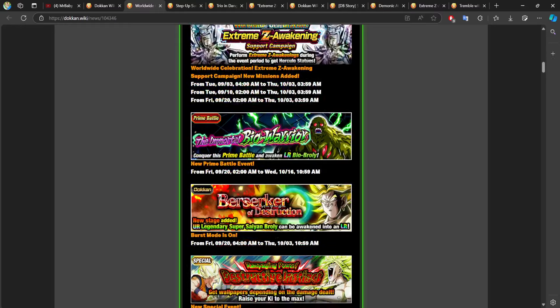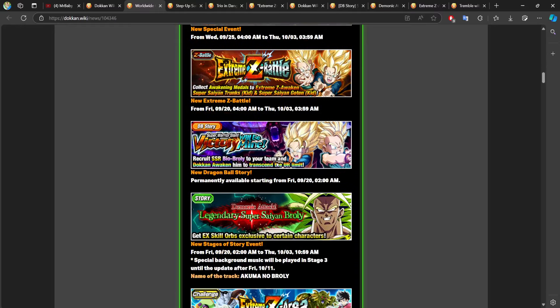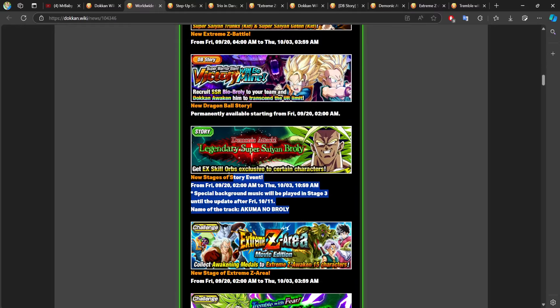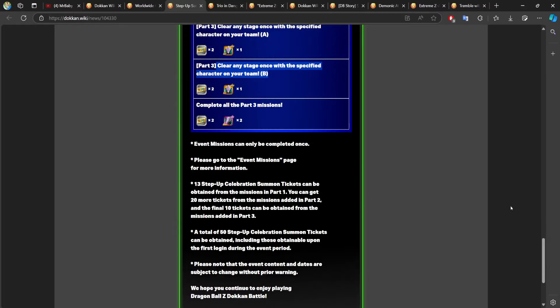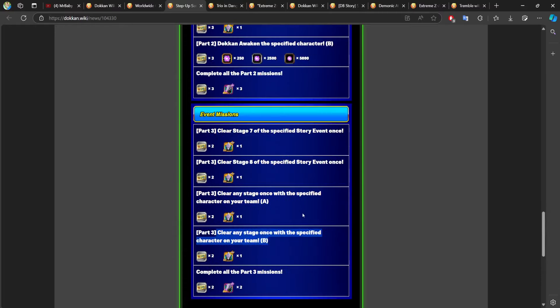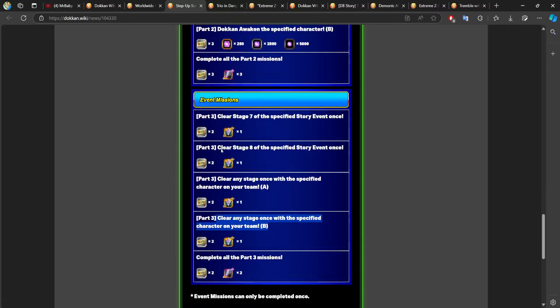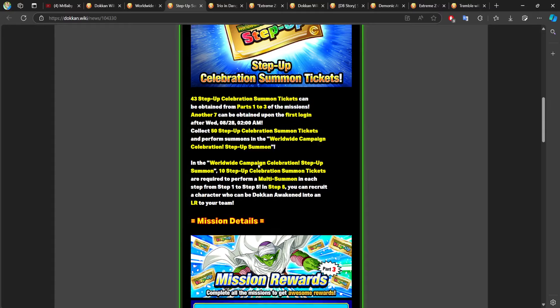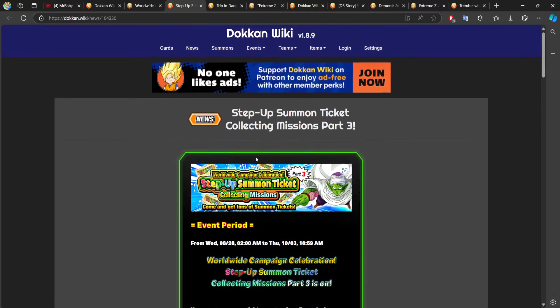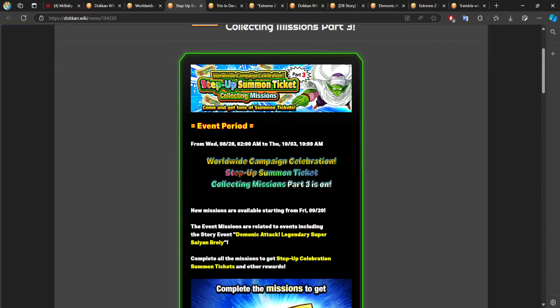There's new stages to the Broly story event down here. When you actually hop into the game, you'll be able to click on these and you'll be able to see the exact requirements. Again, it's not difficult, very easy things. And then you'll be able to get your last 10 tickets there to do your last summon, which is going to be a guaranteed LR. So keep that in mind.